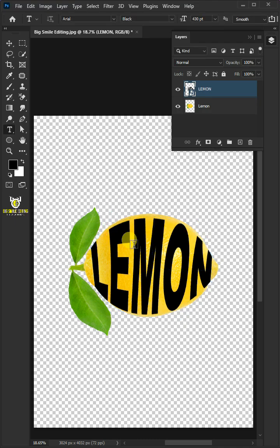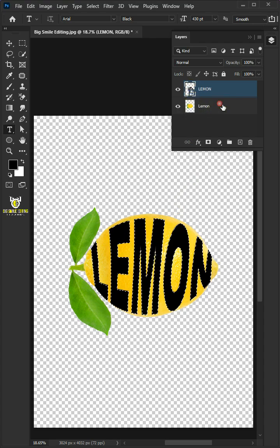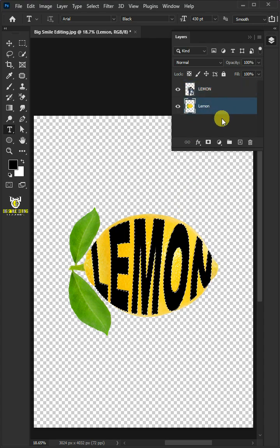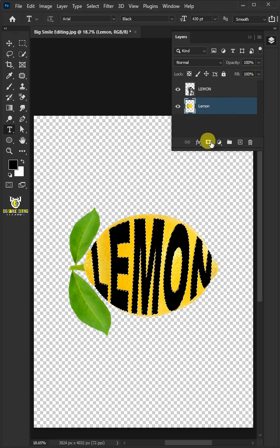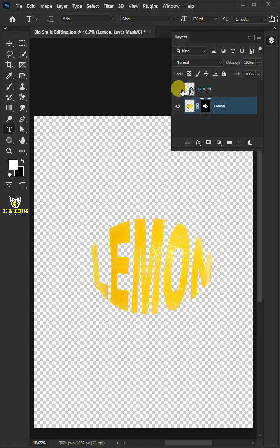Hold the Ctrl key and click on the thumbnail of the text layer to make a selection. Select the layer below, or lemon layer. Click on the mask icon to create a mask. Now disable the text layer.